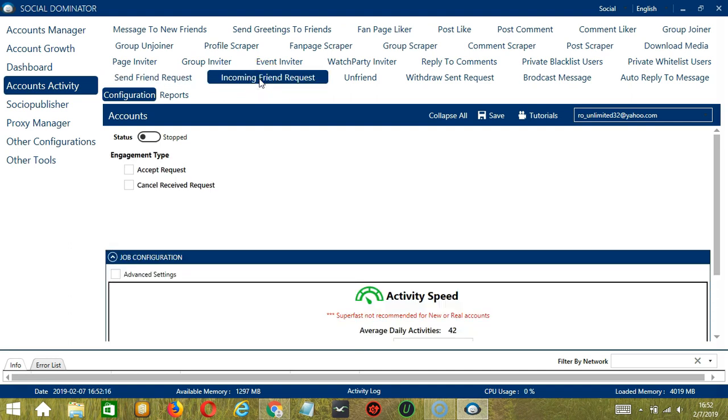This is very useful as it makes it faster and easier to accept or cancel received friend requests on Facebook within a period of time while narrowing them down in the process.